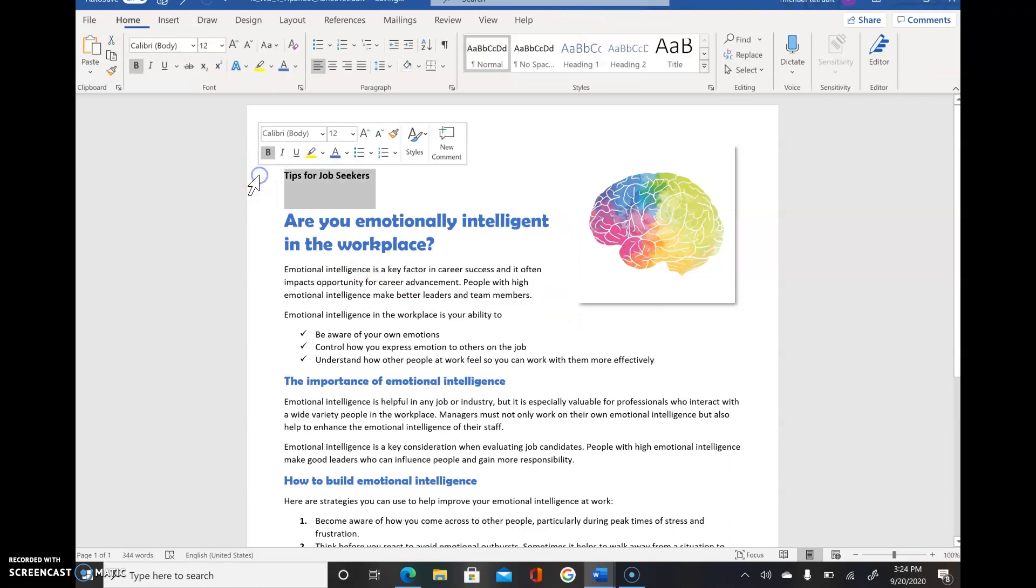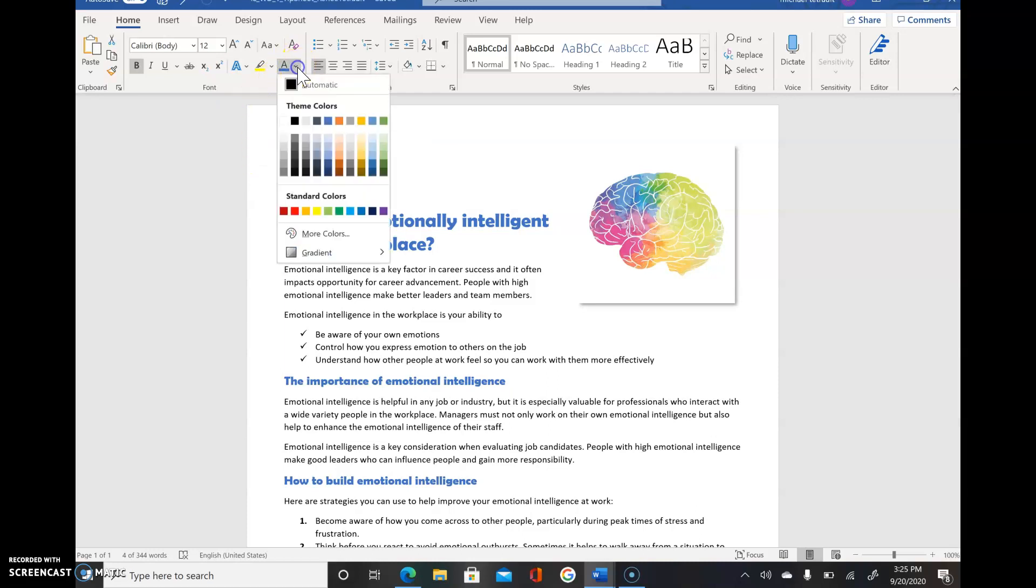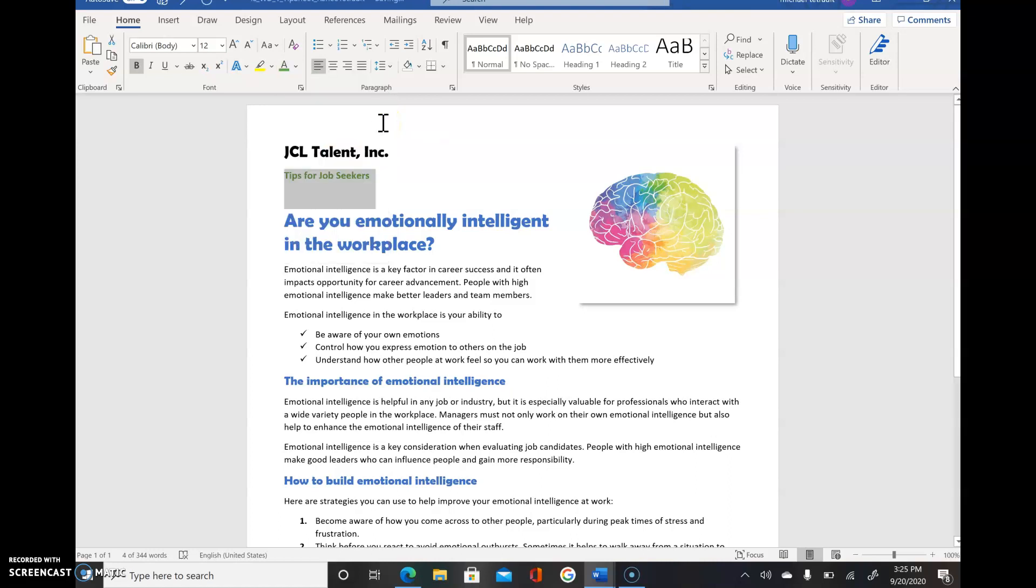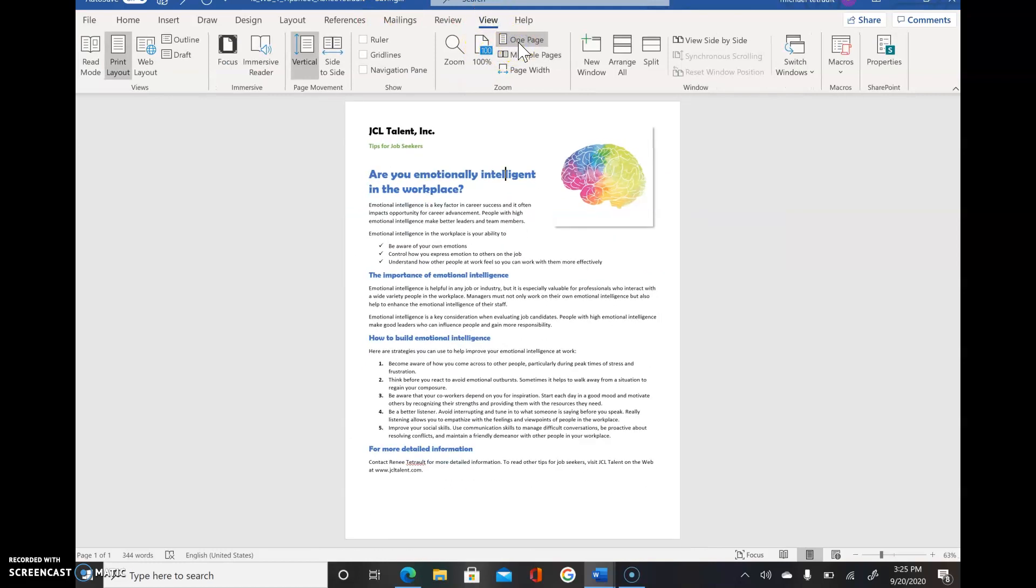We'll select the title Tips for Job Seekers and we're just going to change the font color to Green Accent 6. I'm going to click the down arrow. This should be Green Accent 6. Then we'll click to deselect. Then we're going to check the preview of it, so View and One Page to see how it appears on the screen.